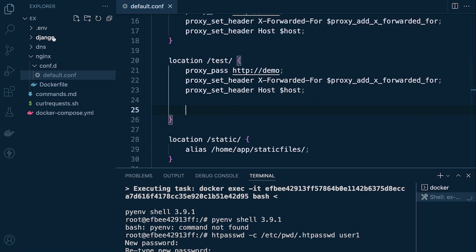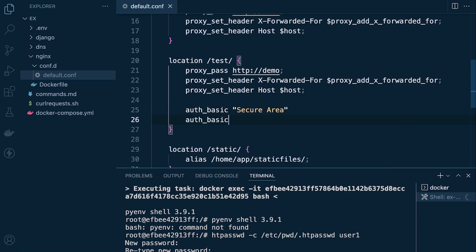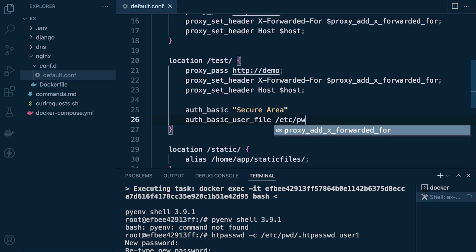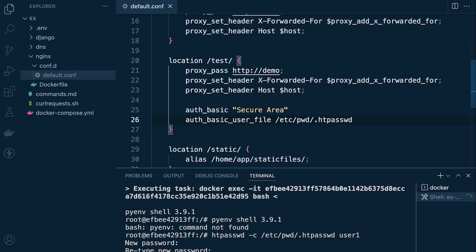With that in place, let's add some basic configuration. We can set a name with auth_basic — let's call this 'Secure Area'. Then let's add auth_basic_user_file and define where that file is found: /etc/pwd/htpasswd. And that's it.